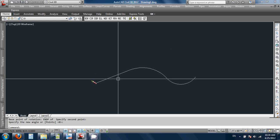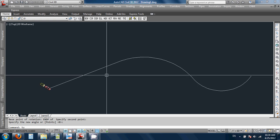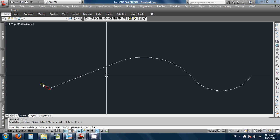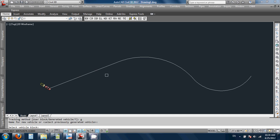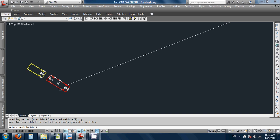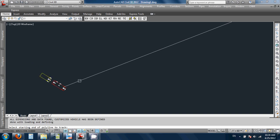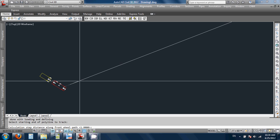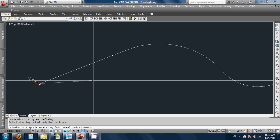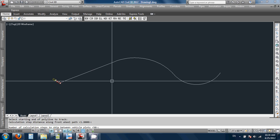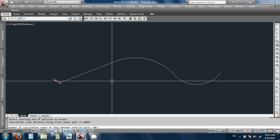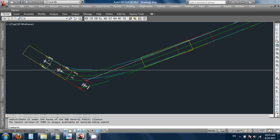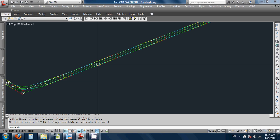It said type turn again, so T-U-R-N. Generated vehicle — G. Return to select the previous. Select the vehicle block. Select the starting end — I'm not going to use O-snaps, I'll just pick here. Calculation step — it says 1.8. I'll accept that. Number of steps to skip between vehicle plots — 50. So it did this, and then we can see the vehicle.